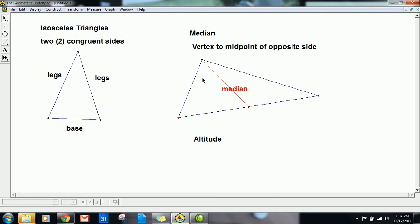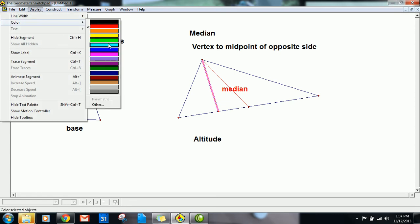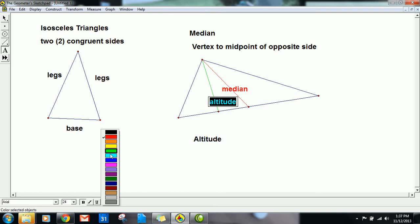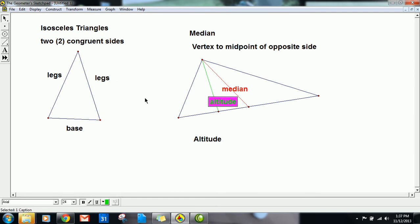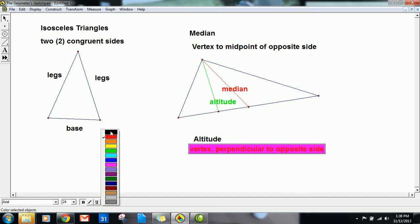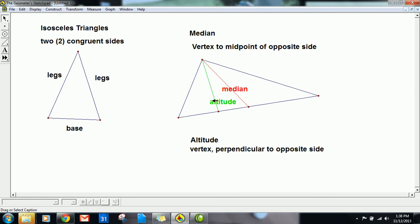An altitude also comes from the opposite vertex, but it is perpendicular to the opposite side. So I create a line from the vertex that's perpendicular to the opposite side — I'll make it green. That green line is what's called an altitude. By definition, an altitude is an auxiliary line that stems from a vertex and is perpendicular to the opposite side.